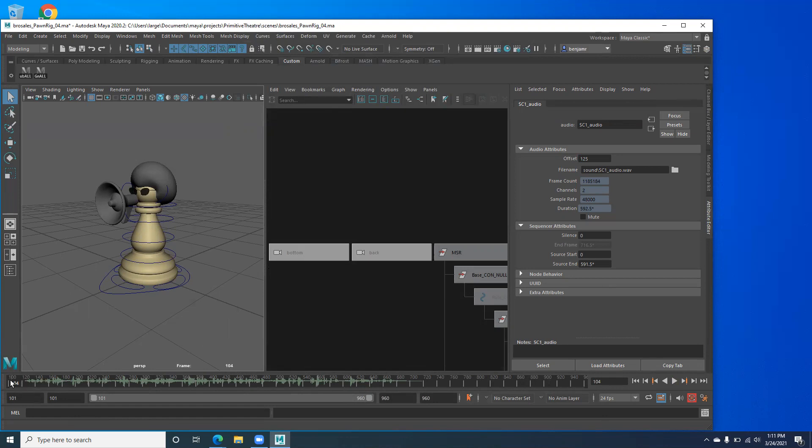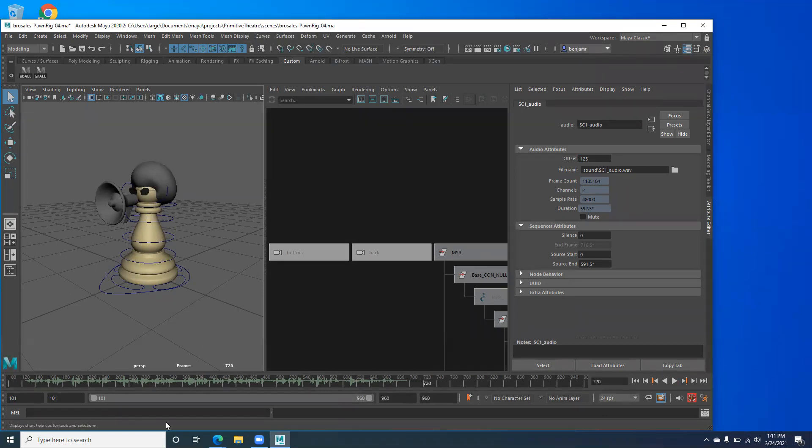Yeah, give yourself at least 25 frames. So you start your animation at frame 101. You're going to actually start your audio at frame 125. And then however long it's going to be, hopefully it's not super long because you guys don't have a lot of frames to animate.